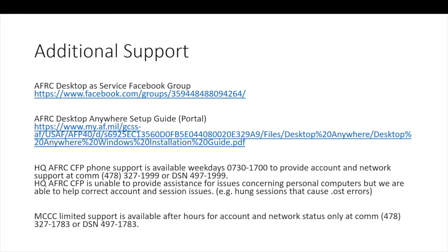It can be frustrating, to put it mildly. Additional assistance is available over the phone and on social media. The AFRC setup guide in the portal is a great resource. You might not need every step in this guide. If you already have the DoD root search installed or if you already have active client, there's no need to reinstall. So with that, let's get started.